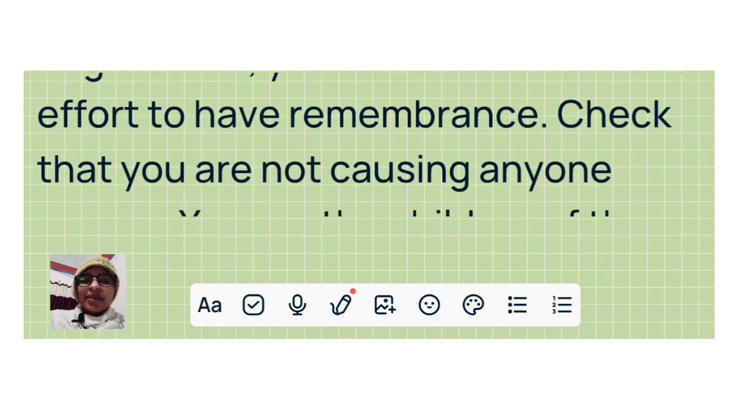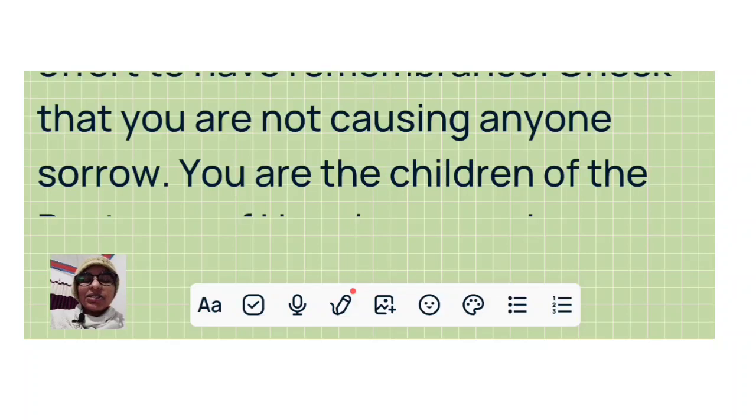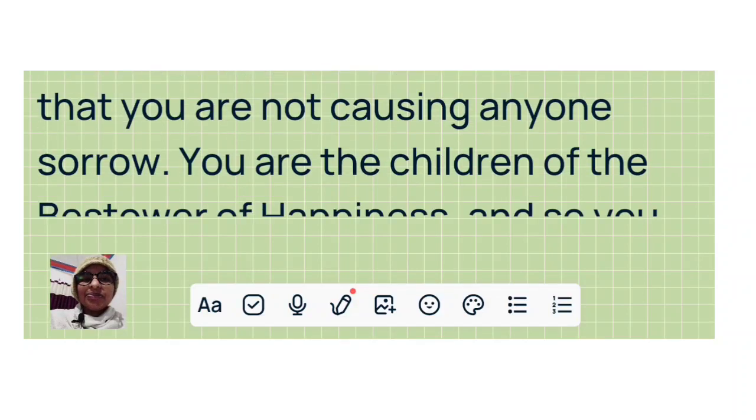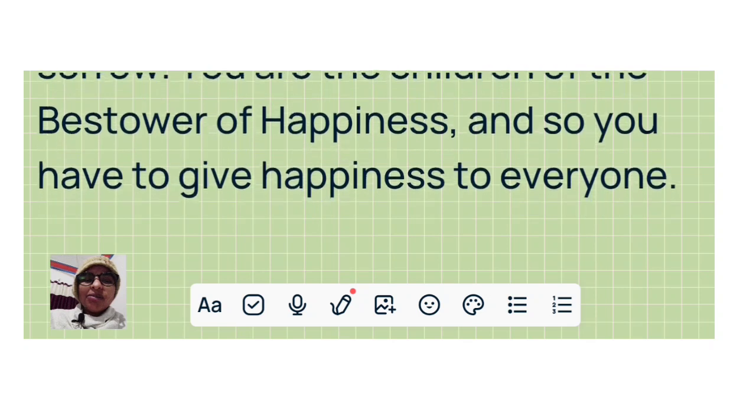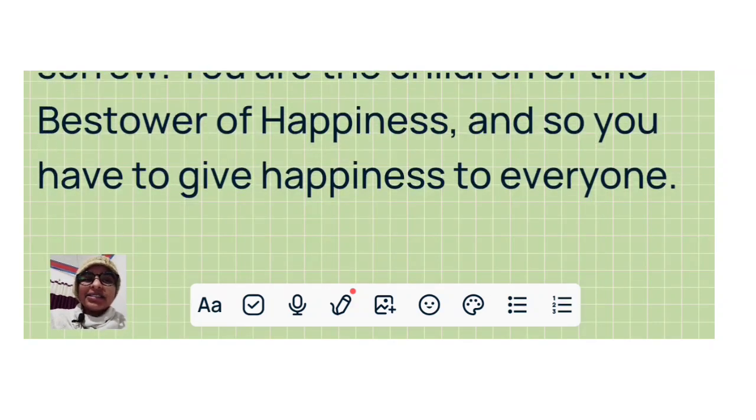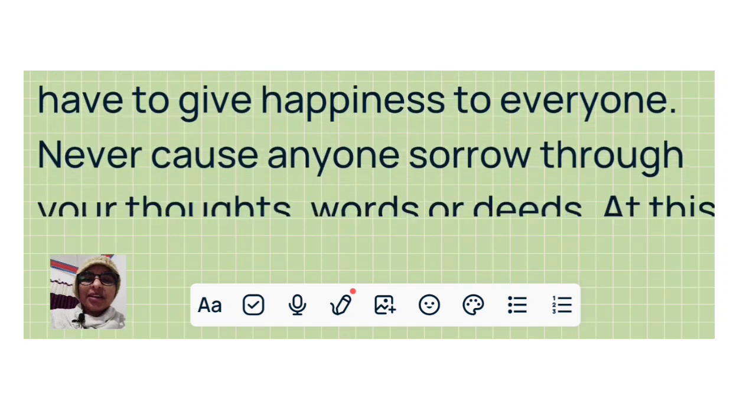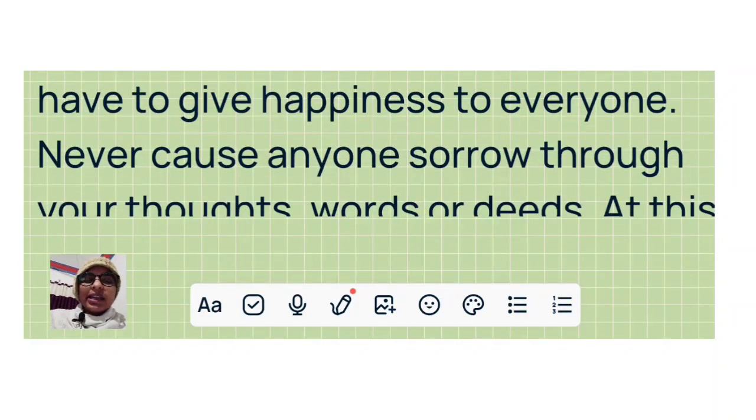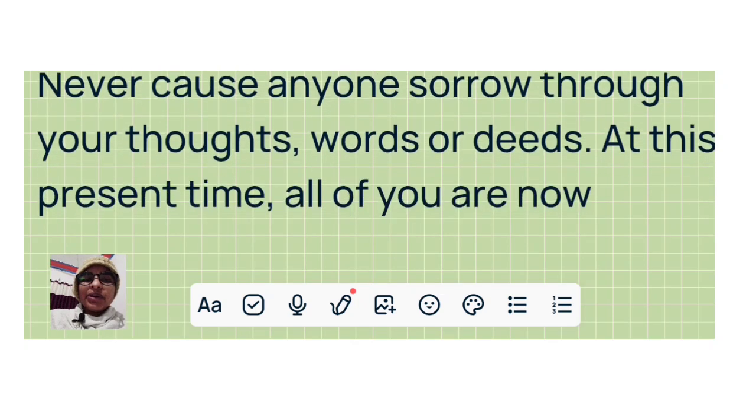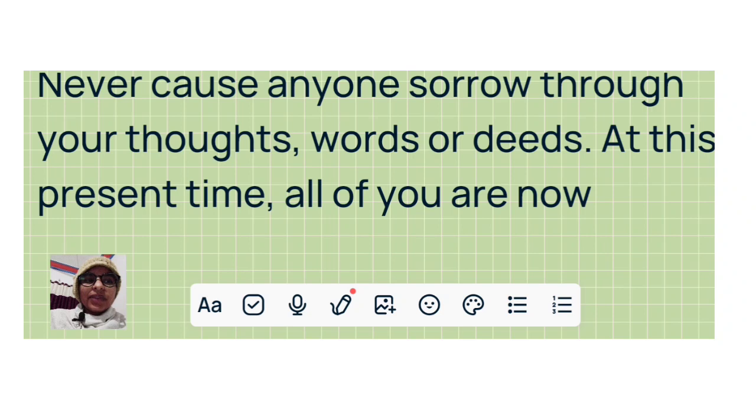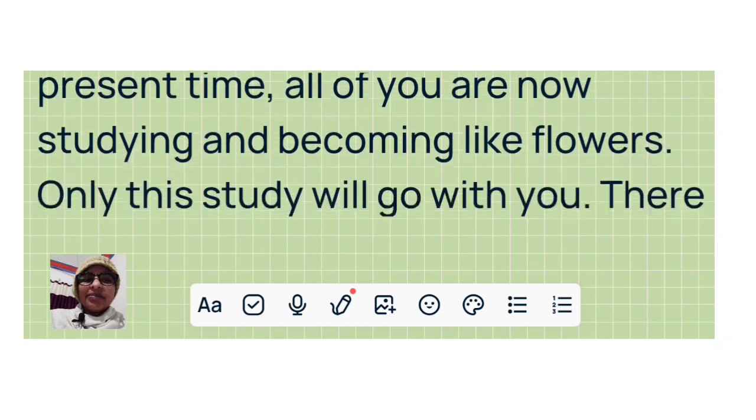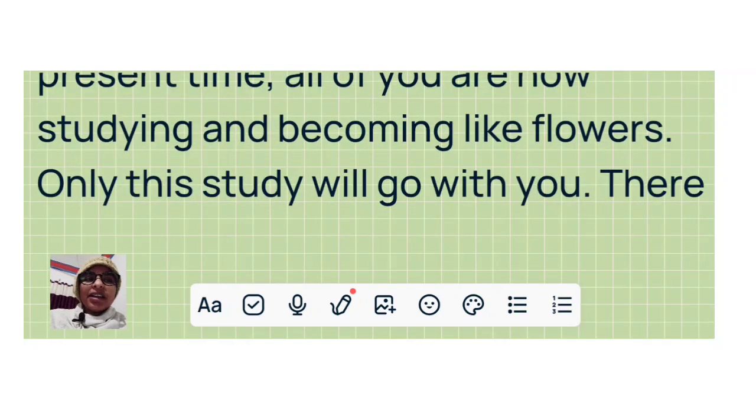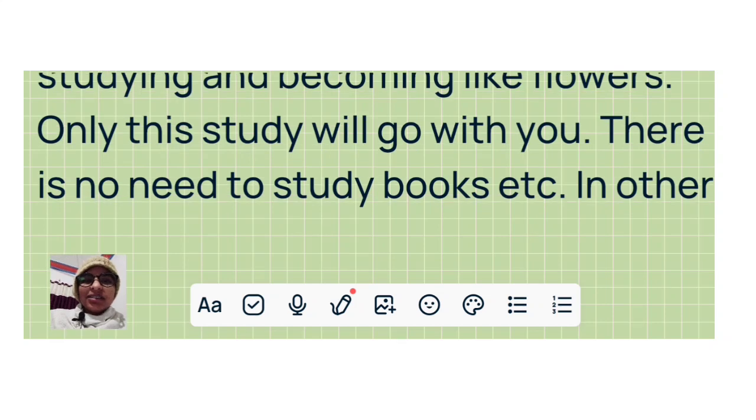Check that you are not causing anyone sorrow. You are the children of the bestower of happiness and so you have to give happiness to everyone. Never cause anyone sorrow through your thoughts, words, or deeds. At this present time, all of you are now studying and becoming like flowers. Only this study will go with you. There is no need to study books, etc.